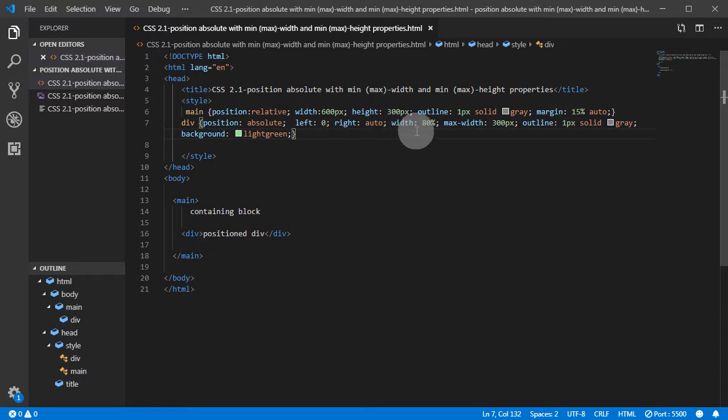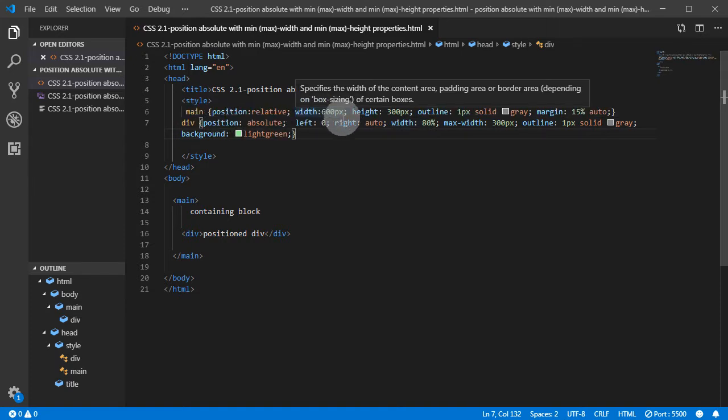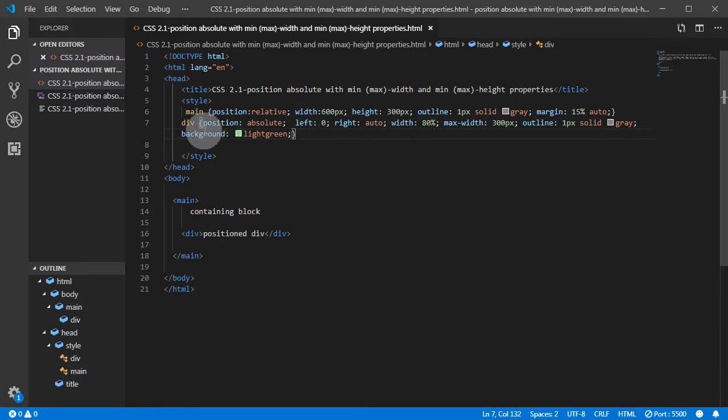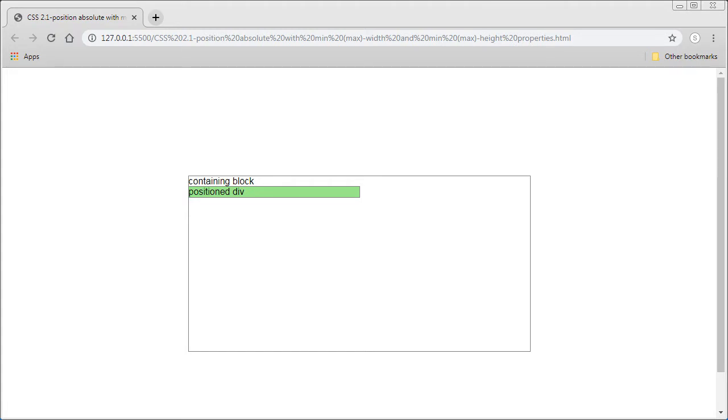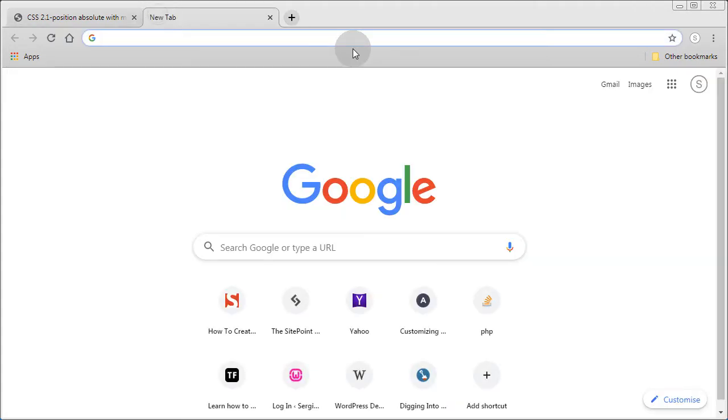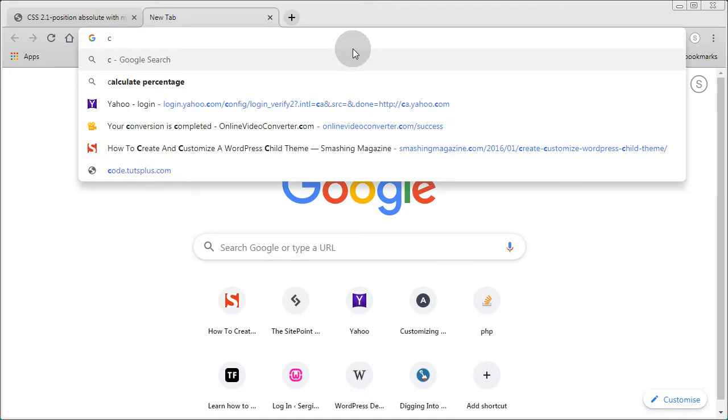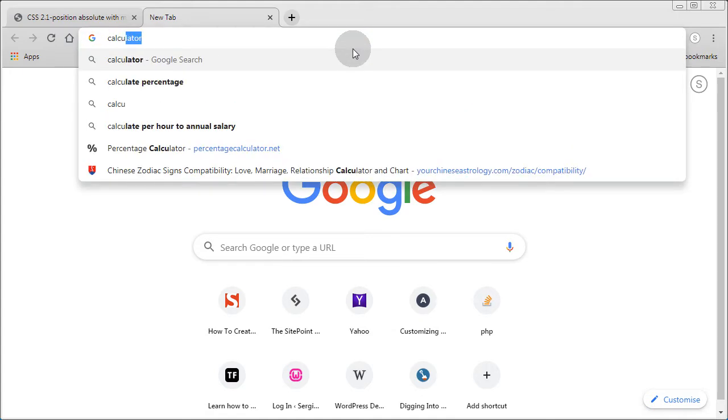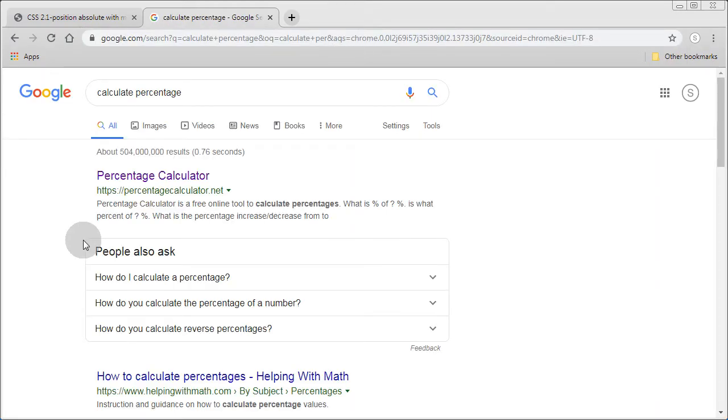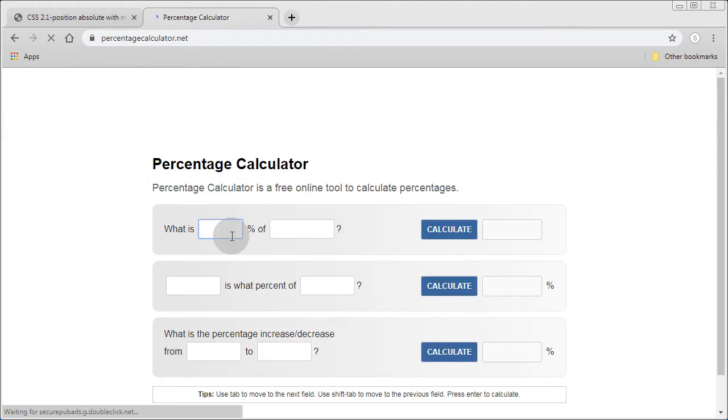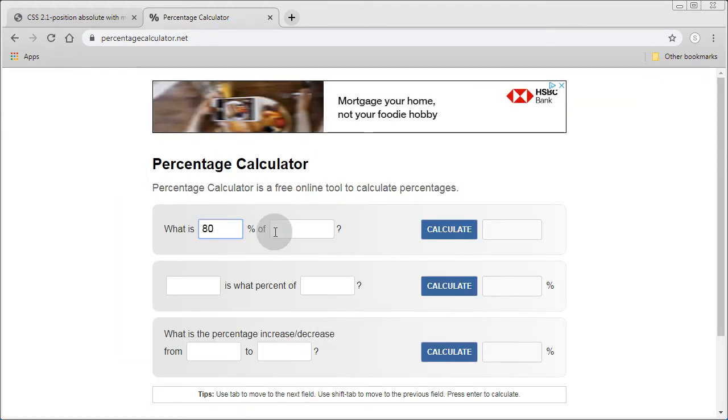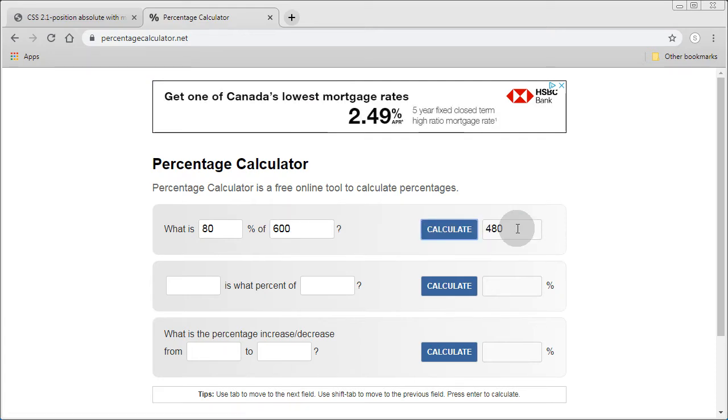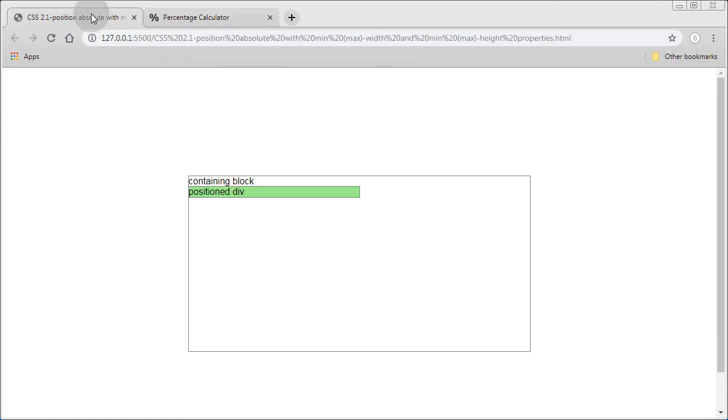We gave it a width of - again, we have a container which is 600 pixels wide. We gave the div a width of 80%. Let's see how much 80% of 600 is. We calculate the percentage. 80% of 600 equals 480.